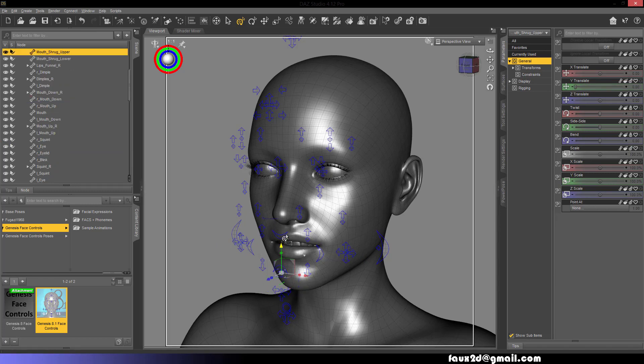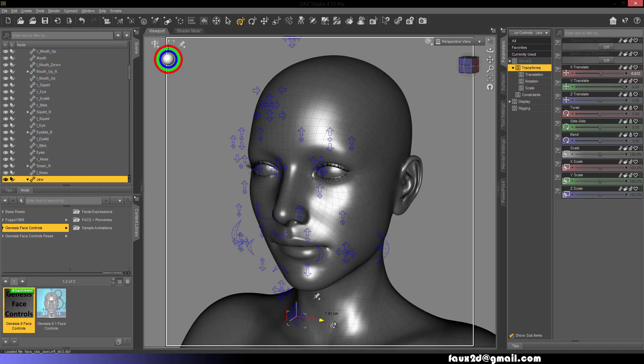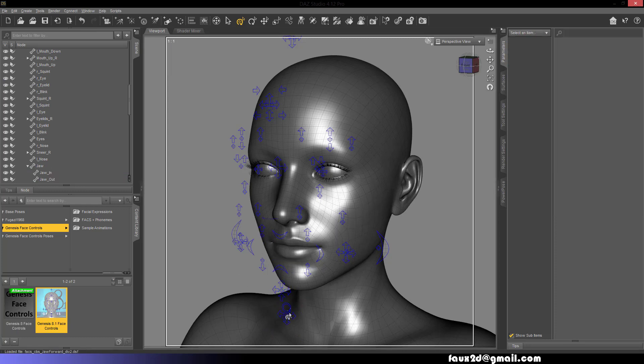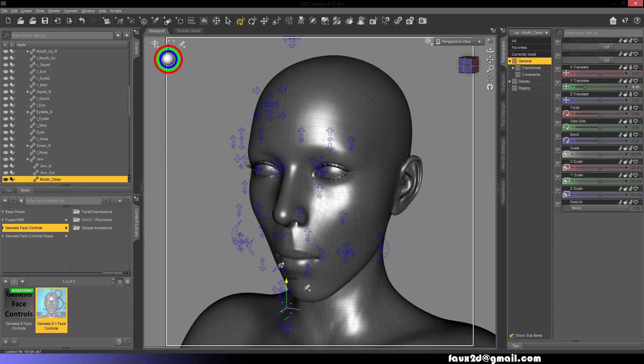Mouth Shrug, Lips Top Shrug, Lips Bottom Shrug, Jaw Open, Jaw Left, Jaw Right, Jaw Thrust, Jaw In, Jaw Open, Mouth Closed.